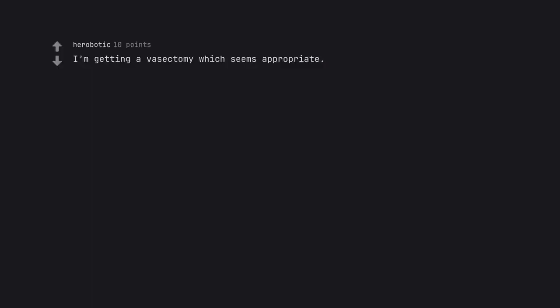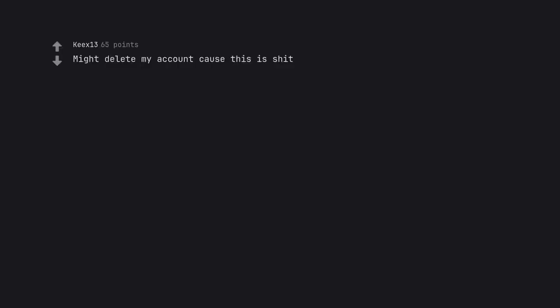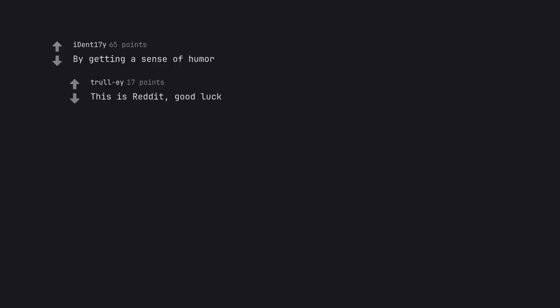I'm getting a vasectomy which seems appropriate. Might delete my account cause this is shit. By getting a sense of humor. This is reddit. Good luck.